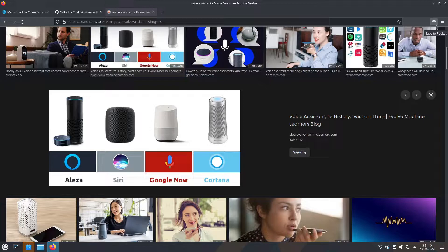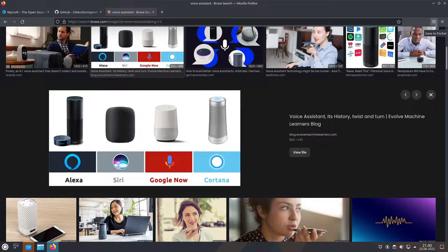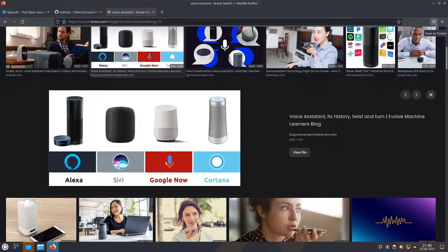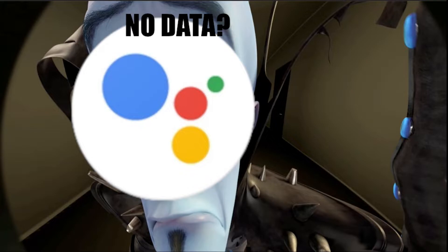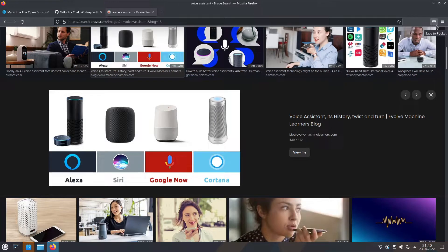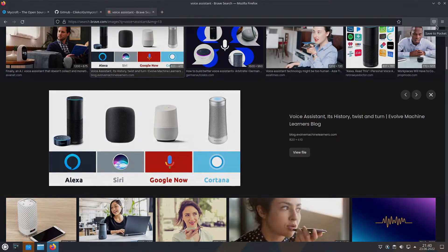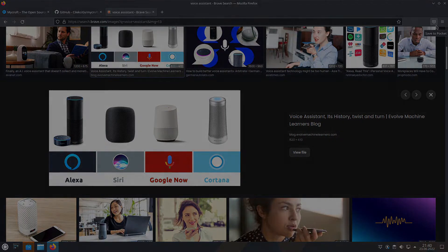On the other hand, Mycroft is an open source voice assistant, which means anybody can look at the code, make their own version. In the age where digital privacy is non-existent, Mycroft is the only proper voice assistant that respects your privacy. So let's get on the desktop and let me show you this amazing voice assistant.